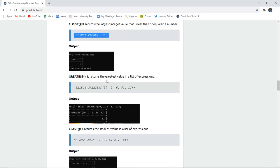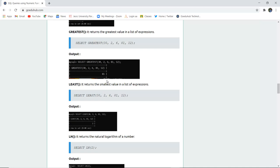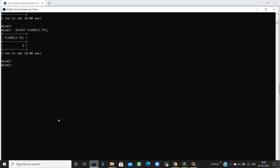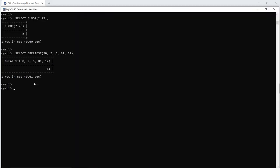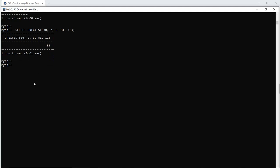The GREATEST function finds the greatest value in a list of expressions. When I execute this query in my command line, I can see that the greatest among the values 30, 2, 6, 81, and 12 is 81.